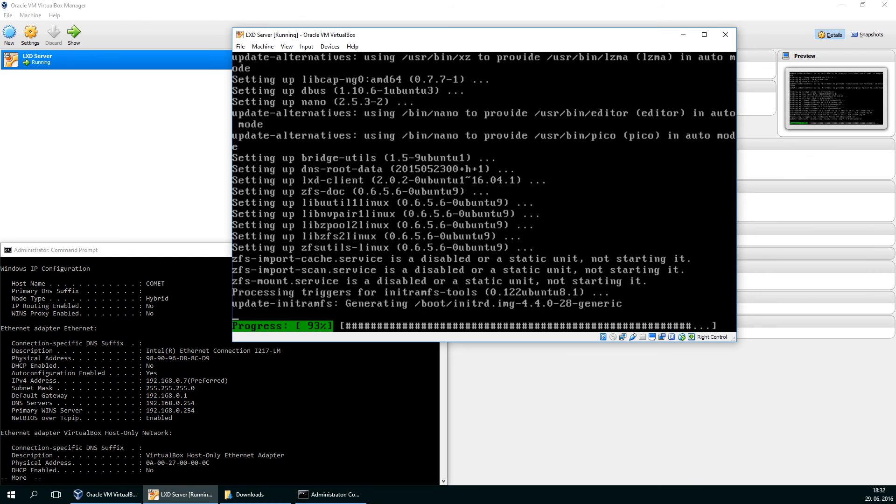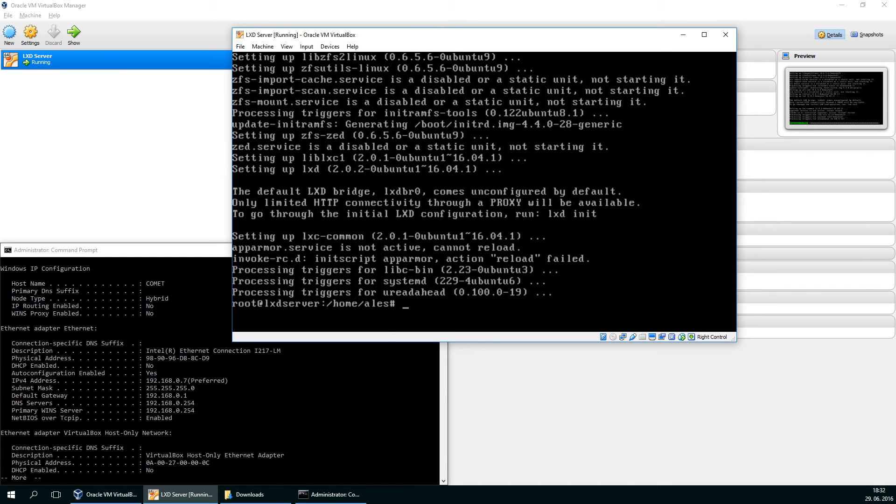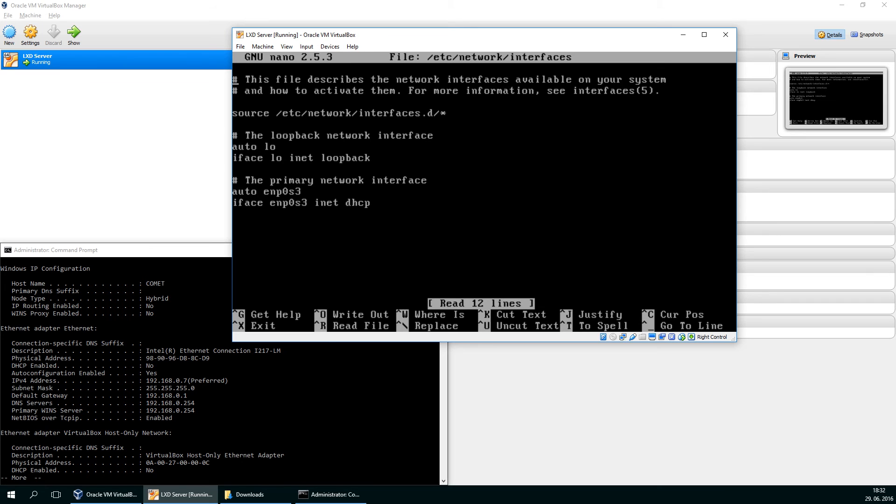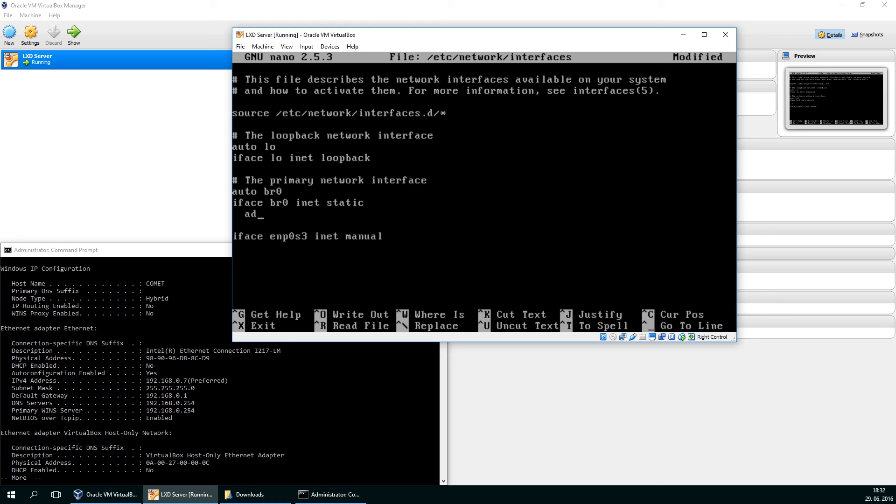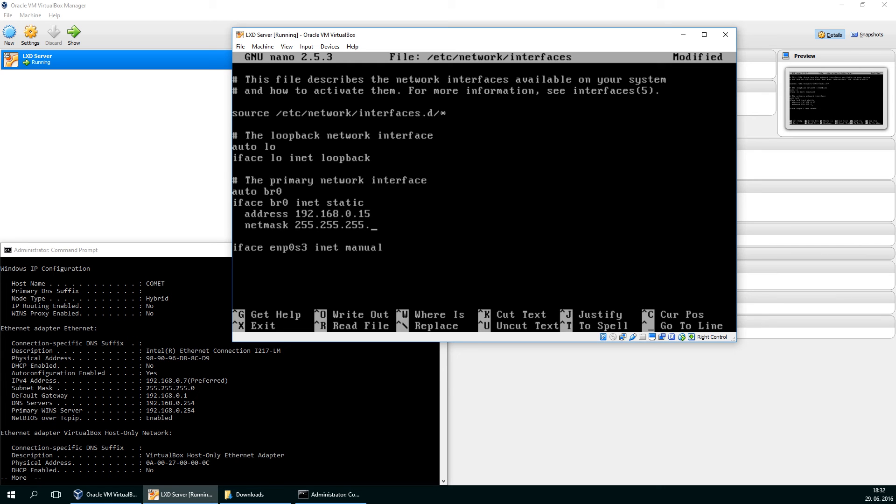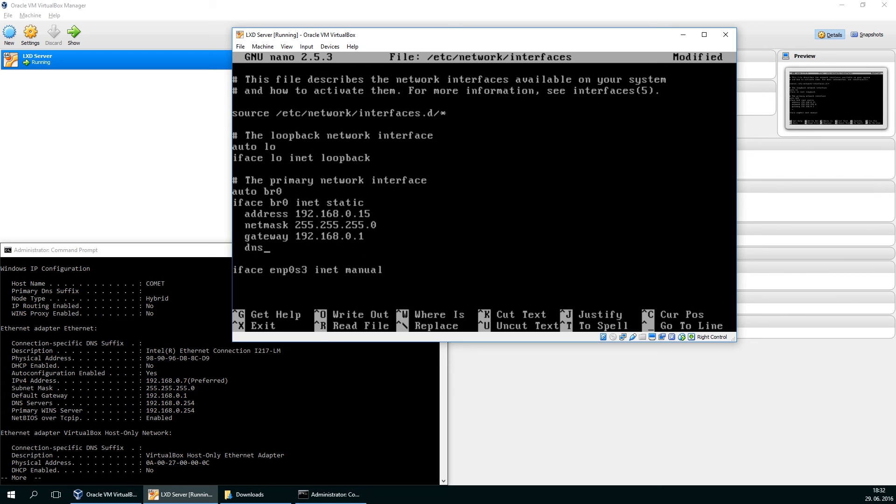And now we can start thinking about setting up our bridge. So network interfaces. And I'll change my interface from DHCP to manual start. We'll be doing a new interface, BR0, which will be static. Let's give it an address of 192.168.0.15. Netmask will be the familiar one. And my gateway on my local network is this one.